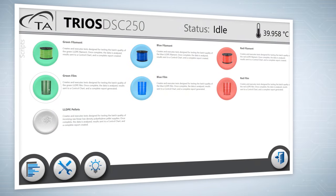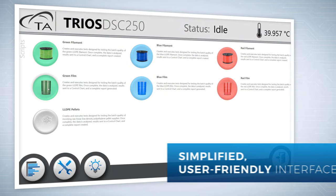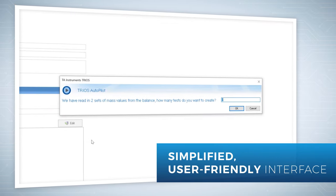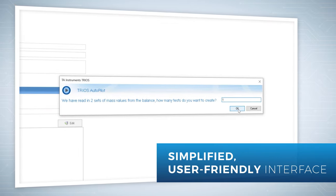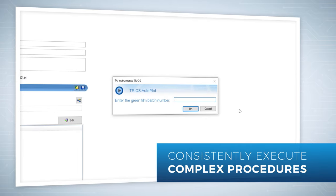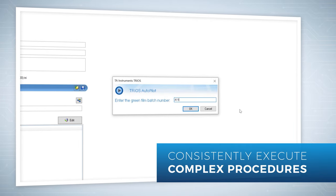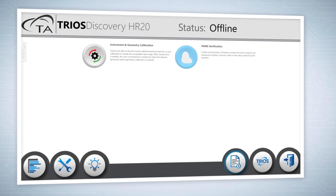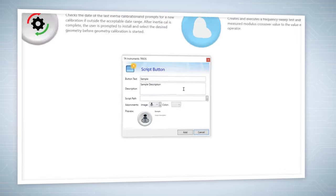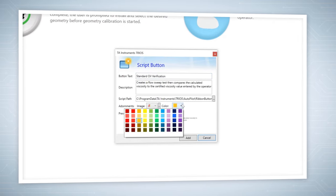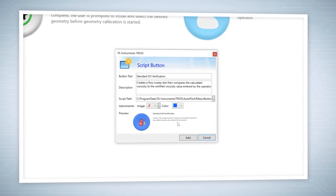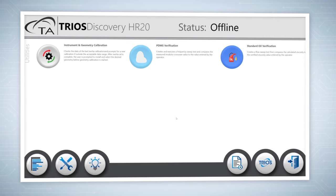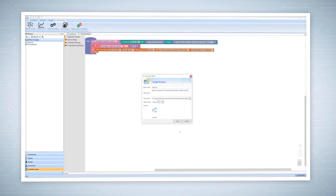Autopilot includes OneTouch, a simplified user-friendly interface. With one click, operators can consistently execute complex procedures. OneTouch simplifies the user's interaction with Trios by allowing them to run scripts through descriptive button icons, ideal for QC environments.